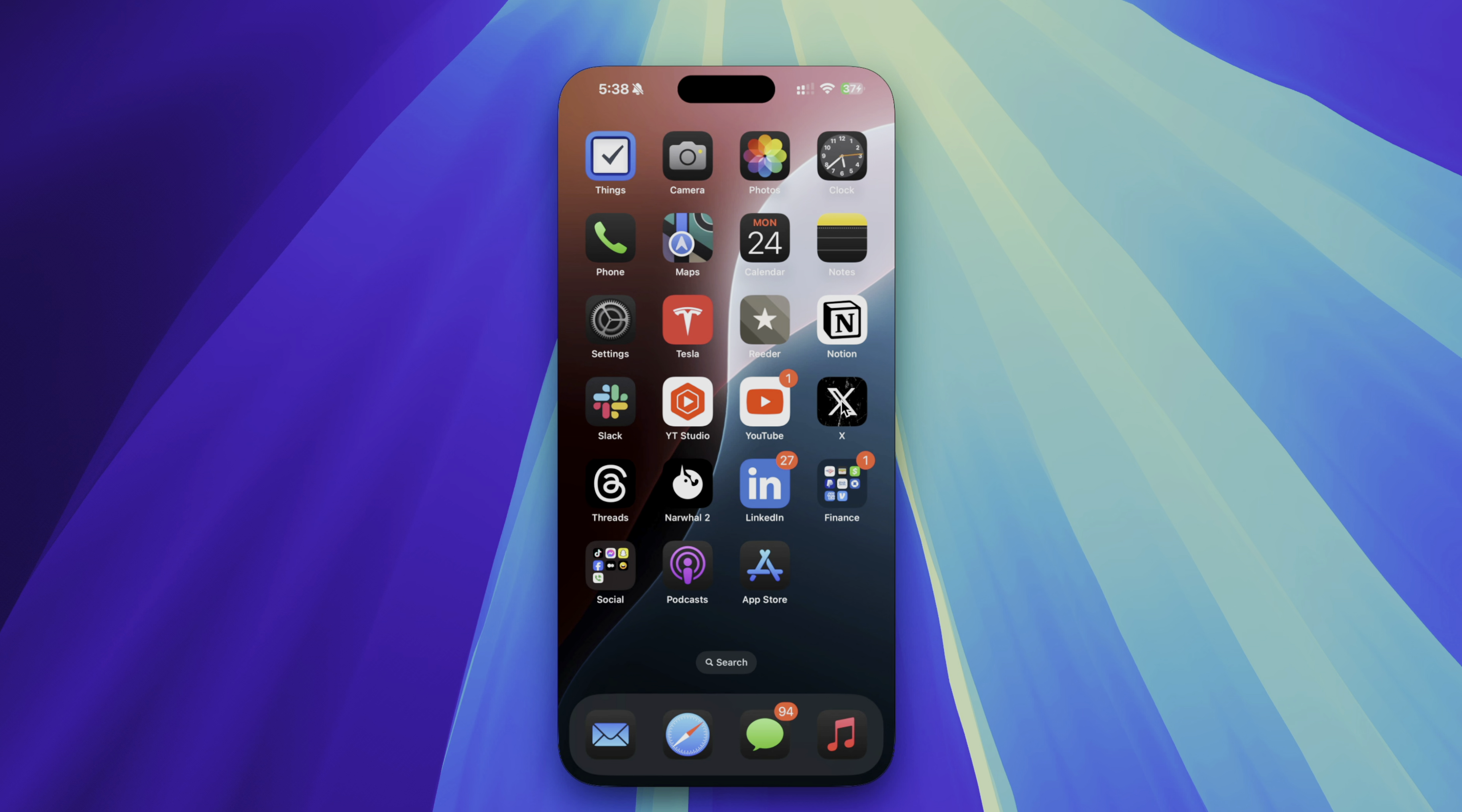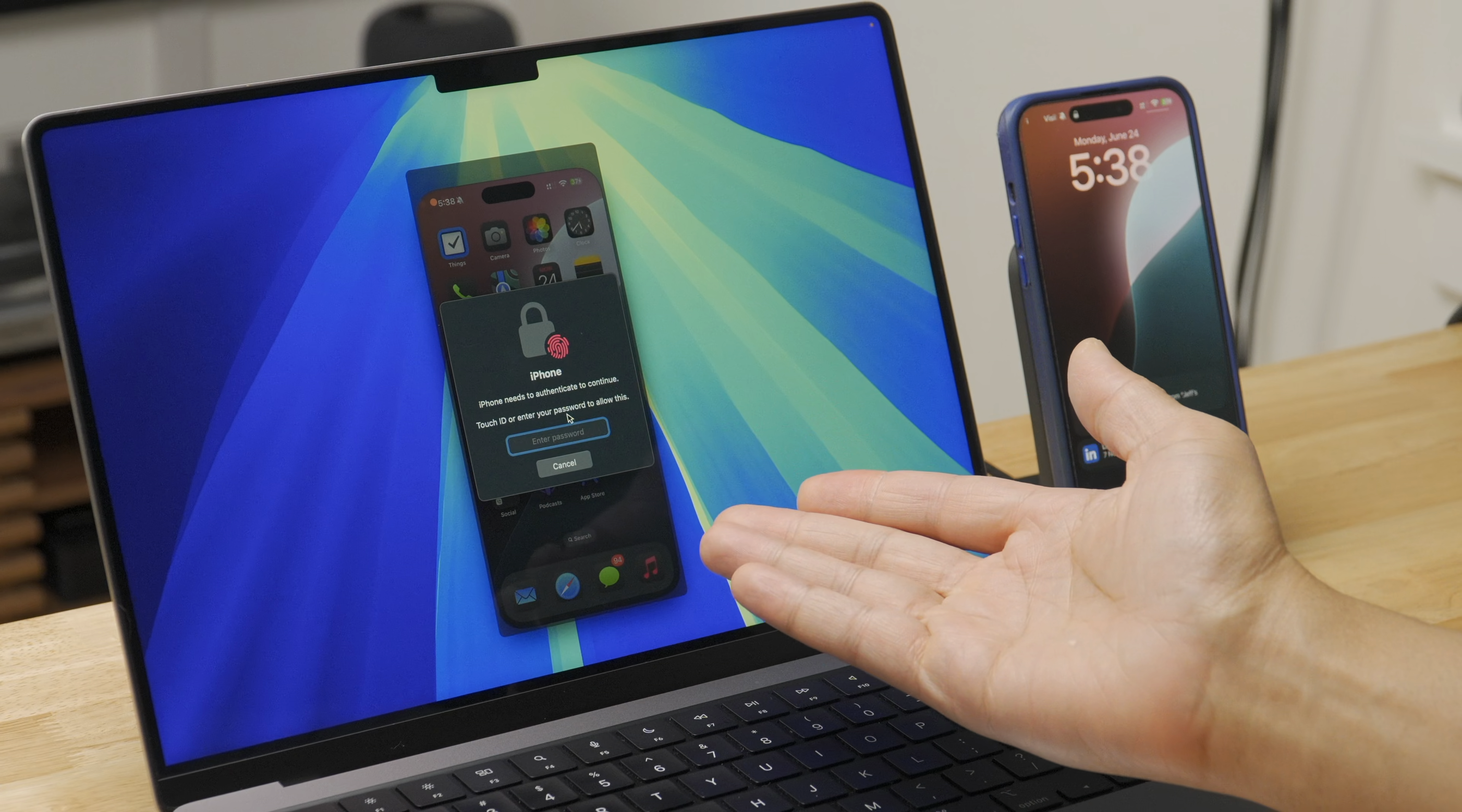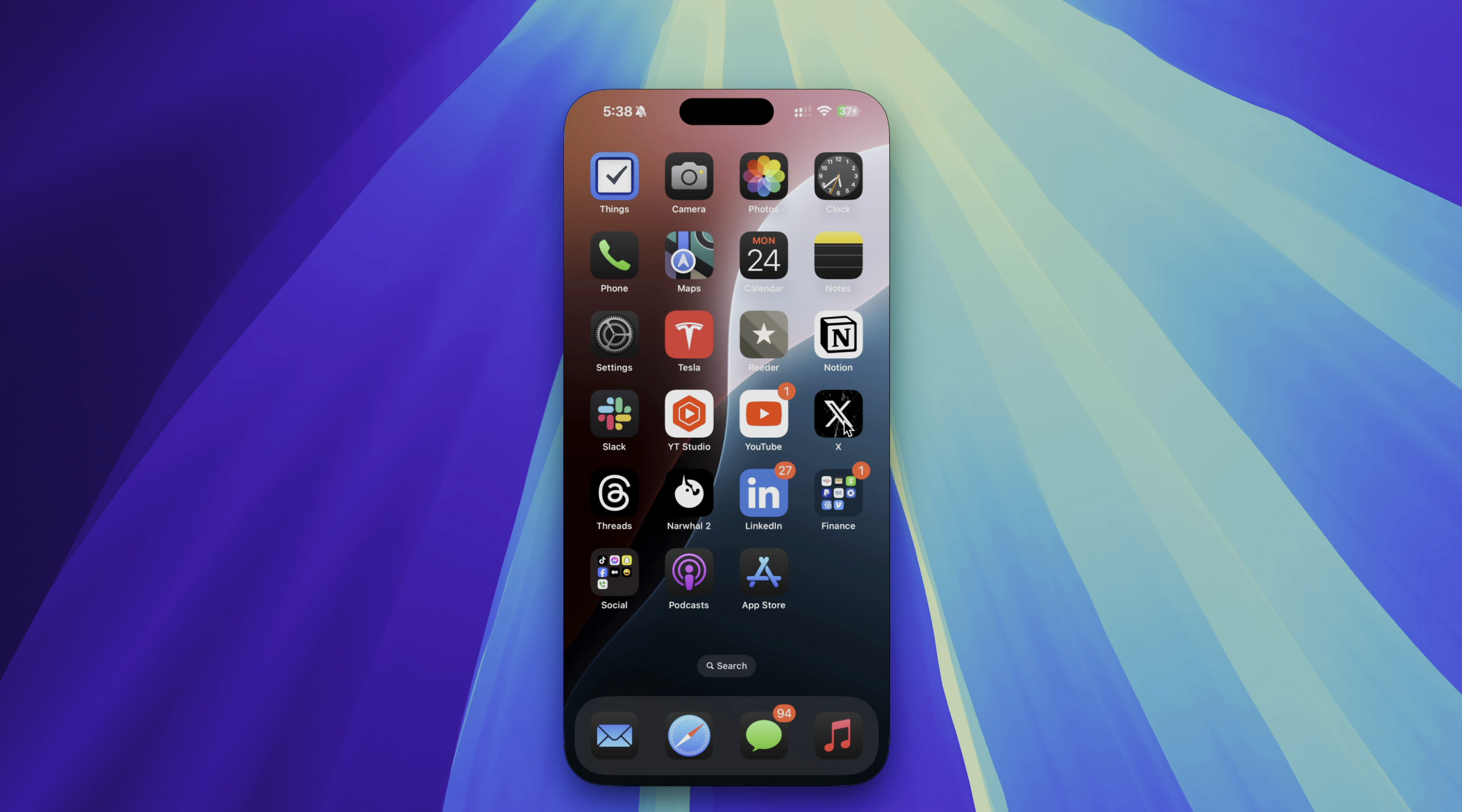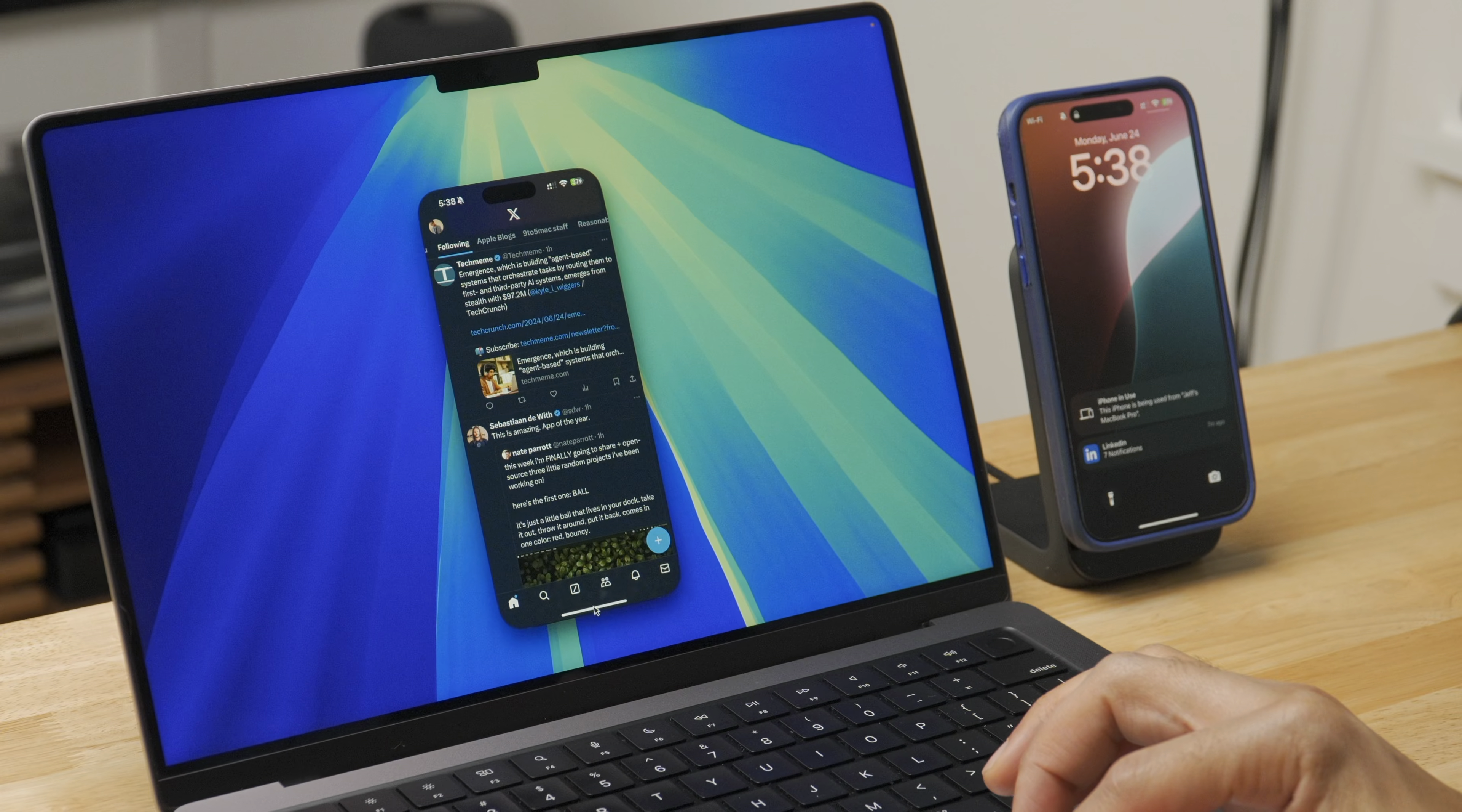Now, what about when face ID is required to interact with an application? For instance, I can lock an app behind face ID in iOS 18. Well, basically it's going to ask you to authenticate using your Mac's password or using touch ID. Just like this. So that is how you interact with something that's locked behind face ID.